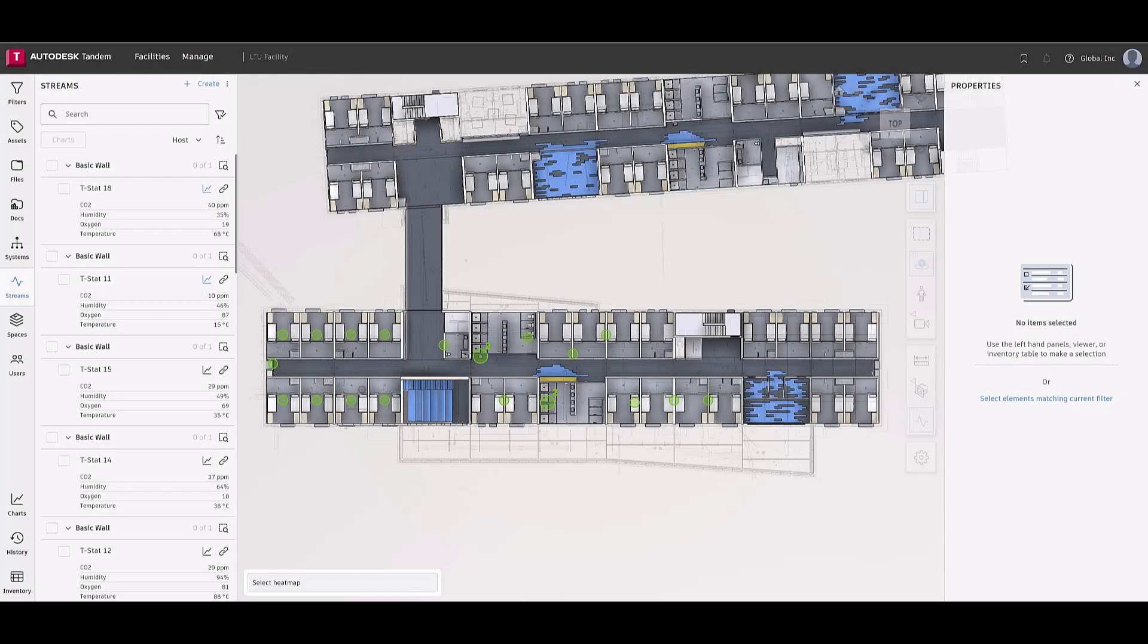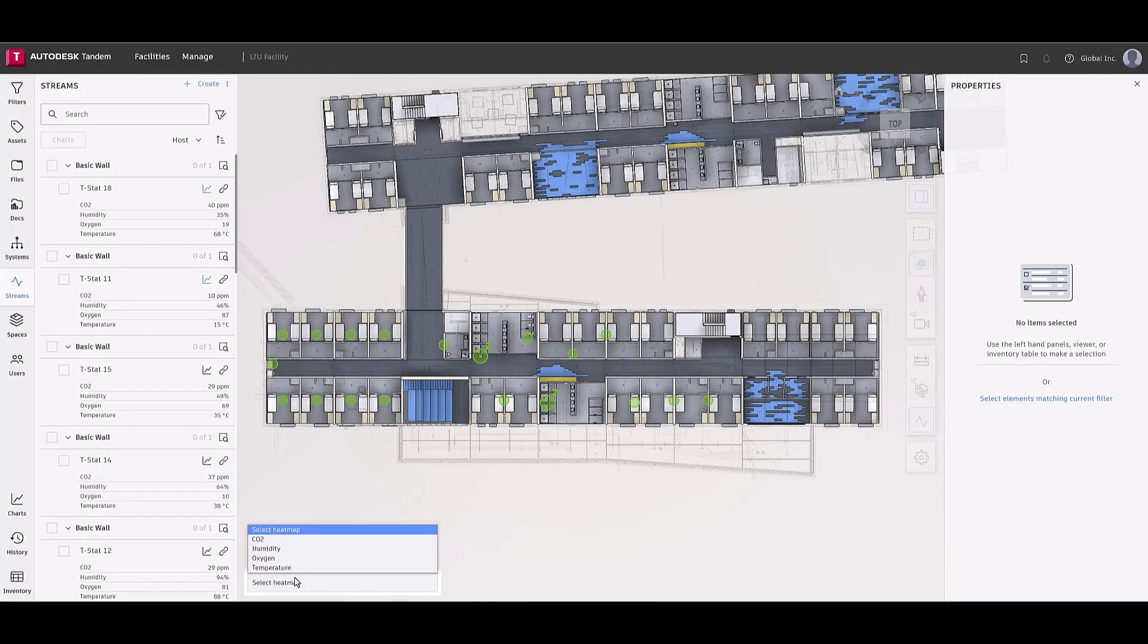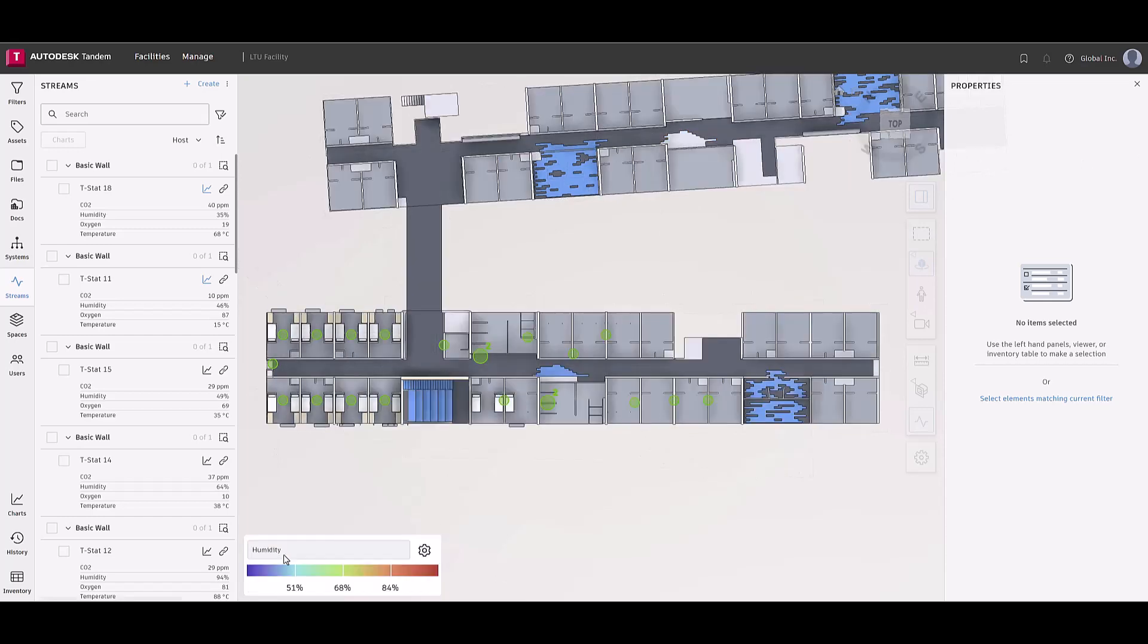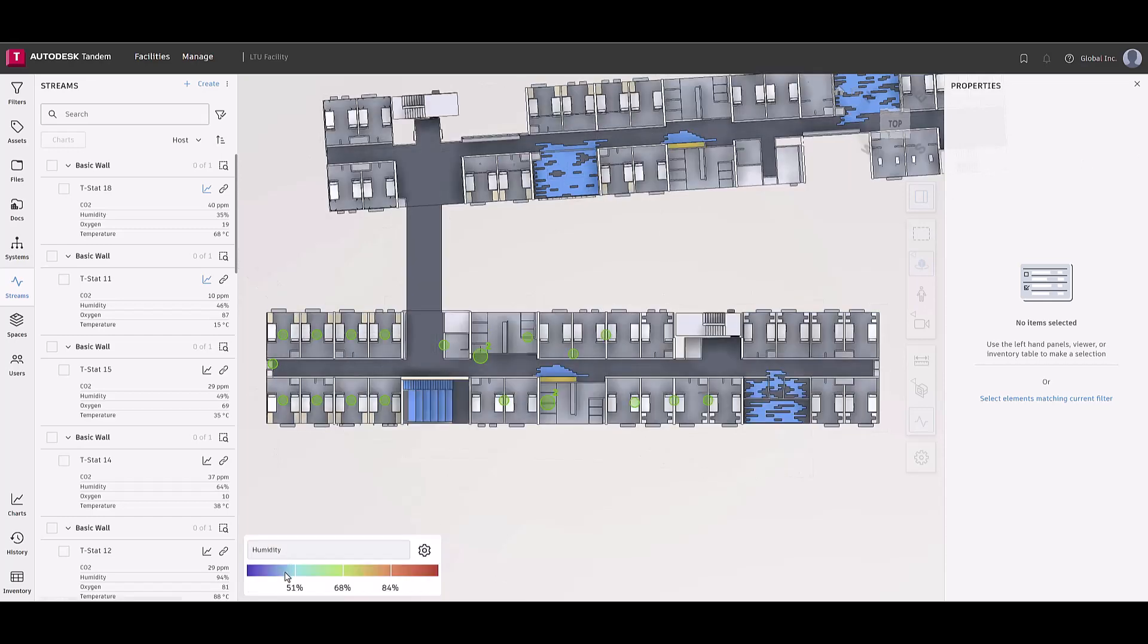Once the connections and streams have been configured and payloads are properly mapped, charts and heat mapping provide users with that visual representation of insight to their facility.